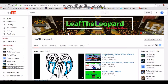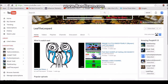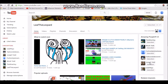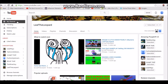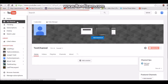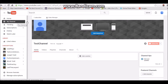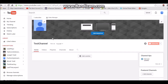Hey guys, Luke Slytherin here. Today I'm going to be showing you how to get the recommended channels and also how you can change the name of the recommended channels. I'm not actually on my Leaf Leopard channel because I've already done it, so I figured I'd show you on a different channel that I've used for other videos.